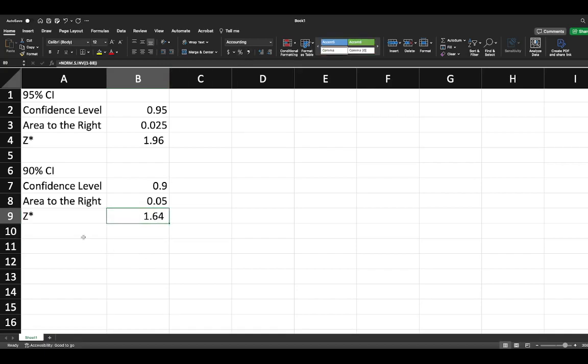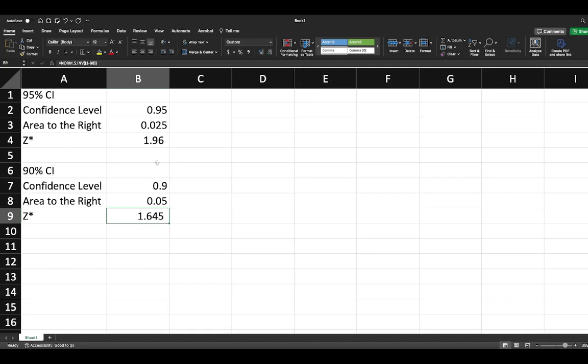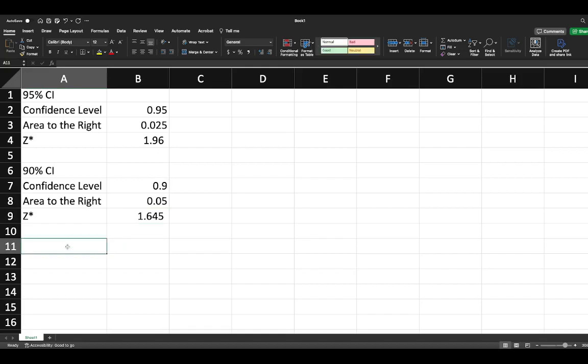Again, if we round to two decimal points we get 1.64. Let's make it one more decimal point: 1.645.